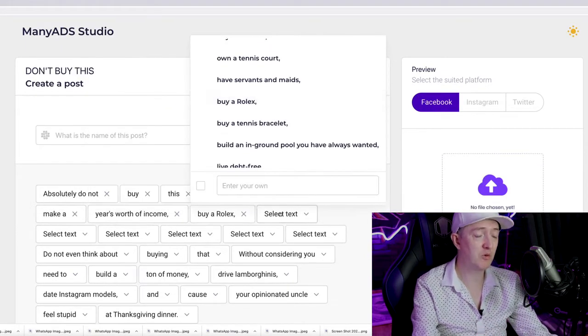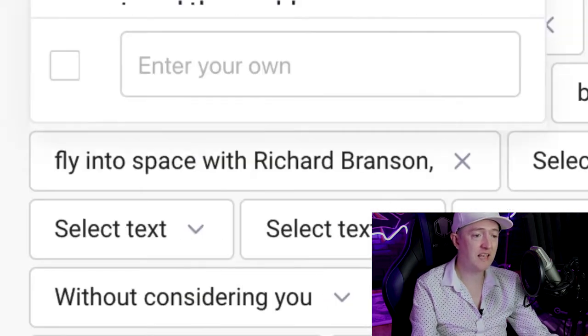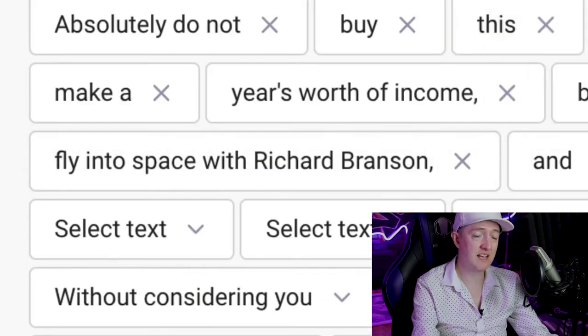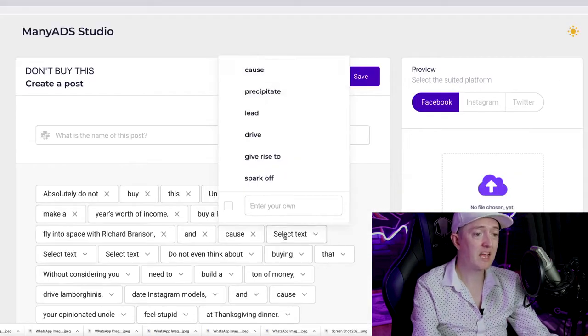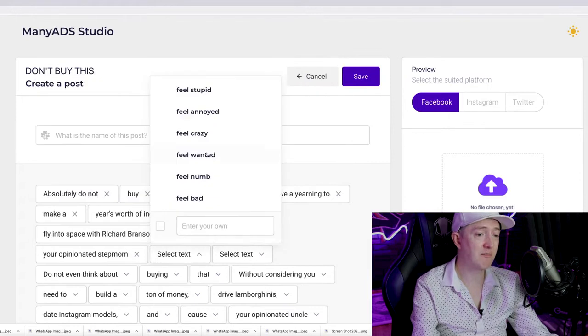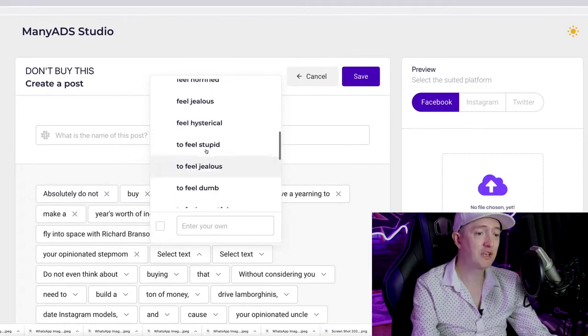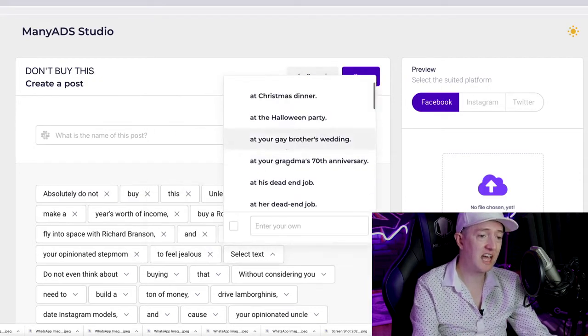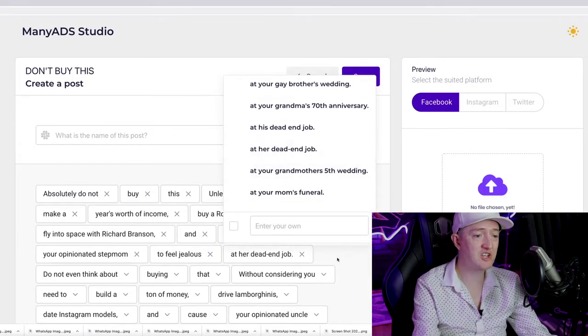buy a Rolex, fly into space with Richard Branson, and cause your opinionated stepmom to feel jealous at her dead-end job.